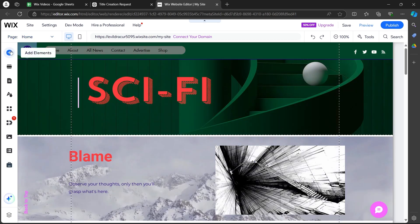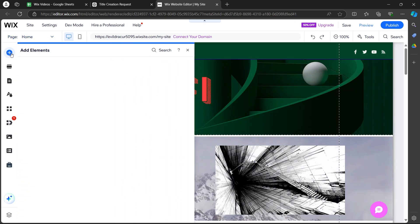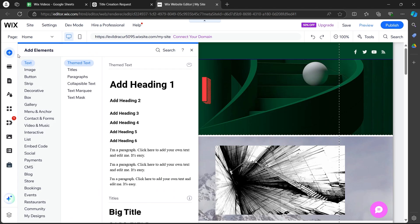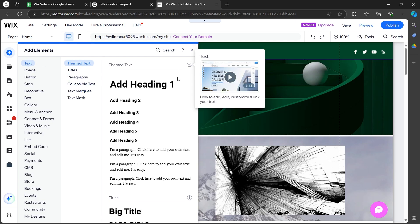After you see your editor's UI, you will have to simply click on the plus Add Elements button at the top left corner — that will be a plus icon. Now you will see some text at the right of your screen. Make sure you are in Add Elements, then Text, then Themed Text.